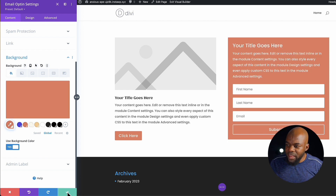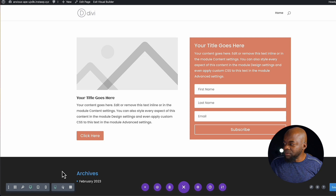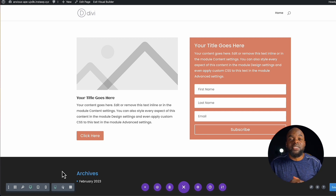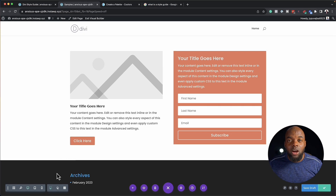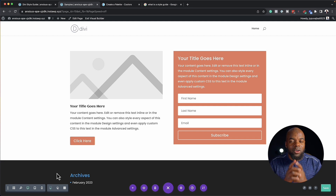If I save this and save the page, let's say at one point I need to change the branding of my website. How would I do that? Well, this is done in one central place.